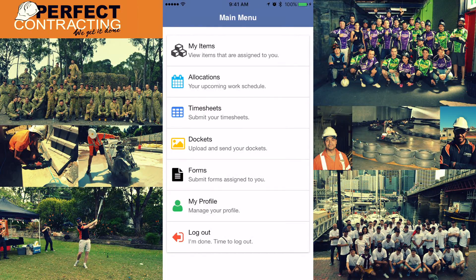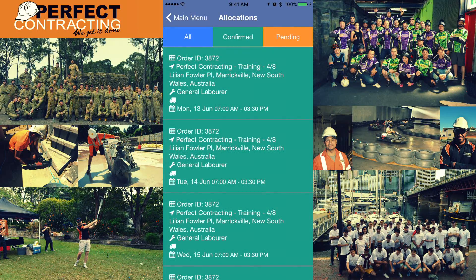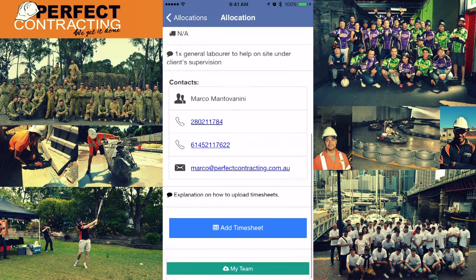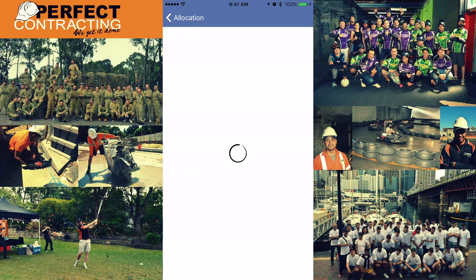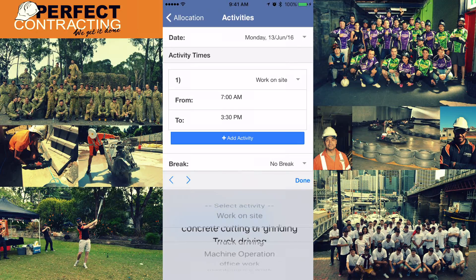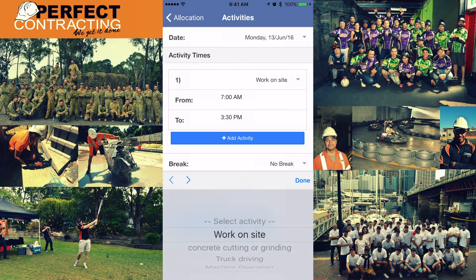To get paid, you need to send your timesheets daily. After finishing work, collect your site supervisor's signature on the paper timesheet, then submit it using the app. In the Field Worker App go to 'Allocations', select the corresponding allocation for the day, scroll down until you see 'Add Timesheet', and click on it. On this screen you'll identify the day of work followed by the time you worked — leave the activity as 'Work On Site'.